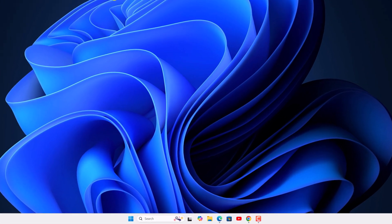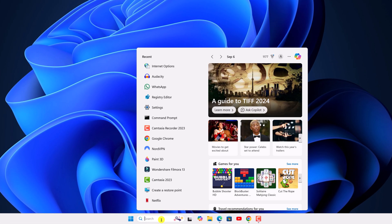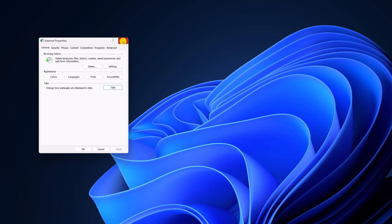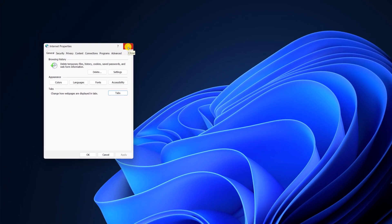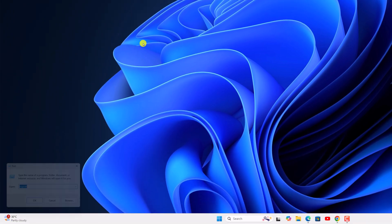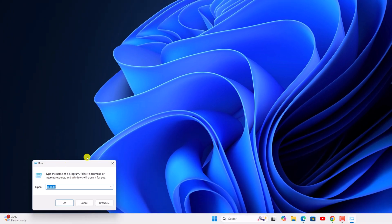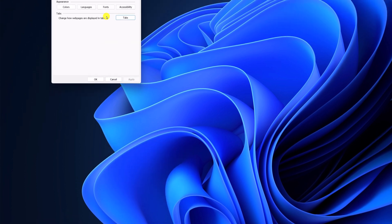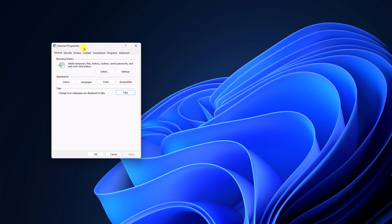For that, here on the search option, search for internet option and open it. You can also open it using the run dialog box. Simply press Windows + R and it will open the run dialog box, then type inetcpl.cpl.